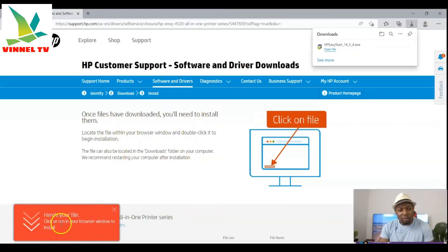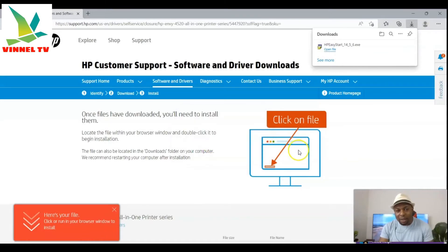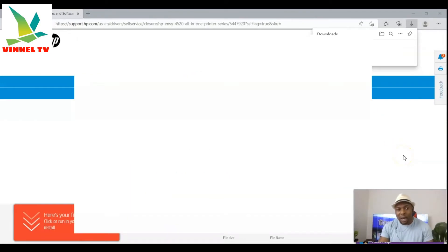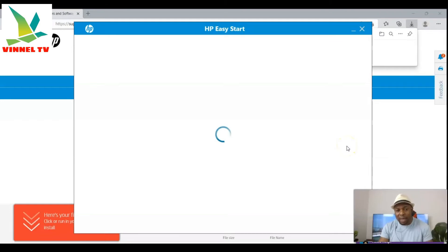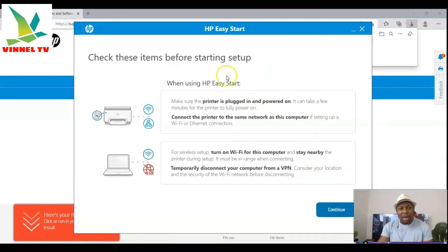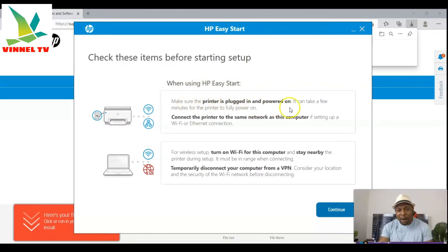Once the file has been downloaded, you need to install it. You can see it is extracting — click 'Launch'. Welcome to HP Easy Start. Click 'Accept' on the terms and conditions. Before starting setup, check the following: make sure your printer is plugged in and powered on.